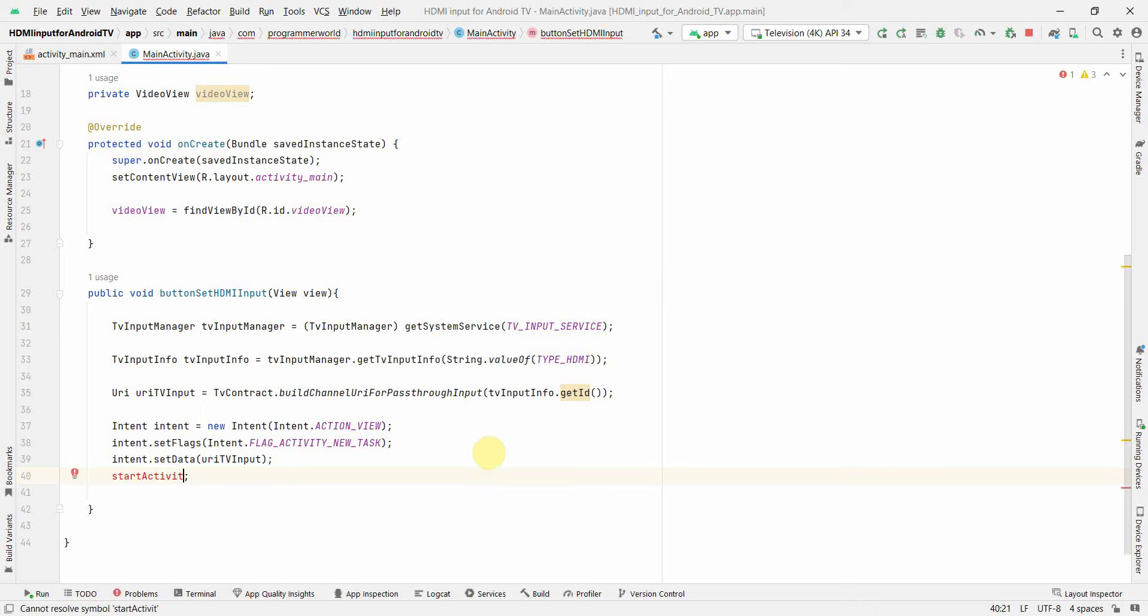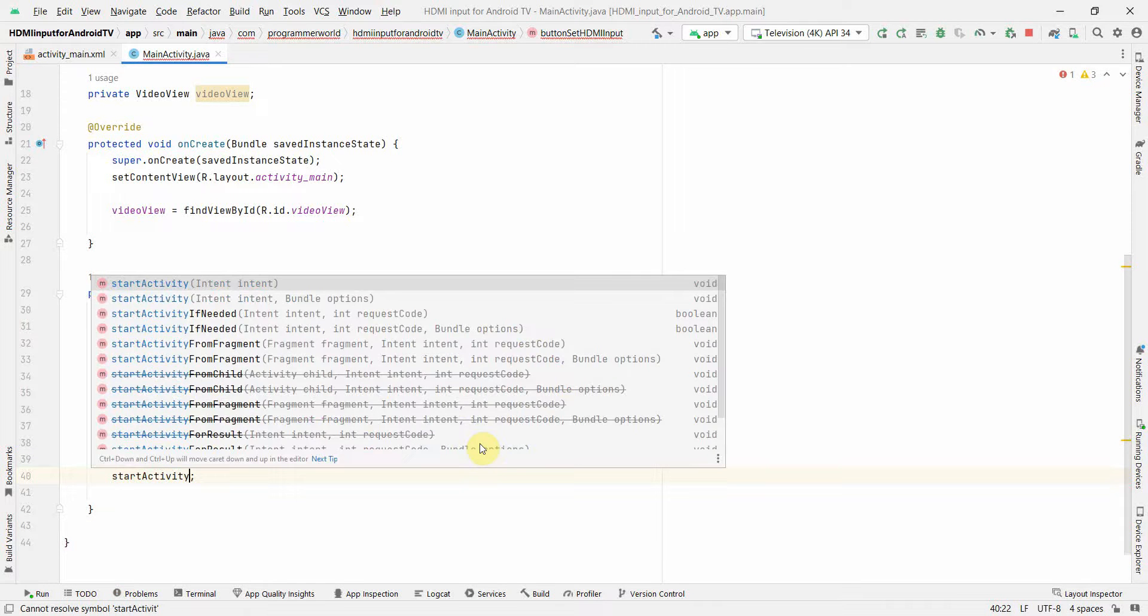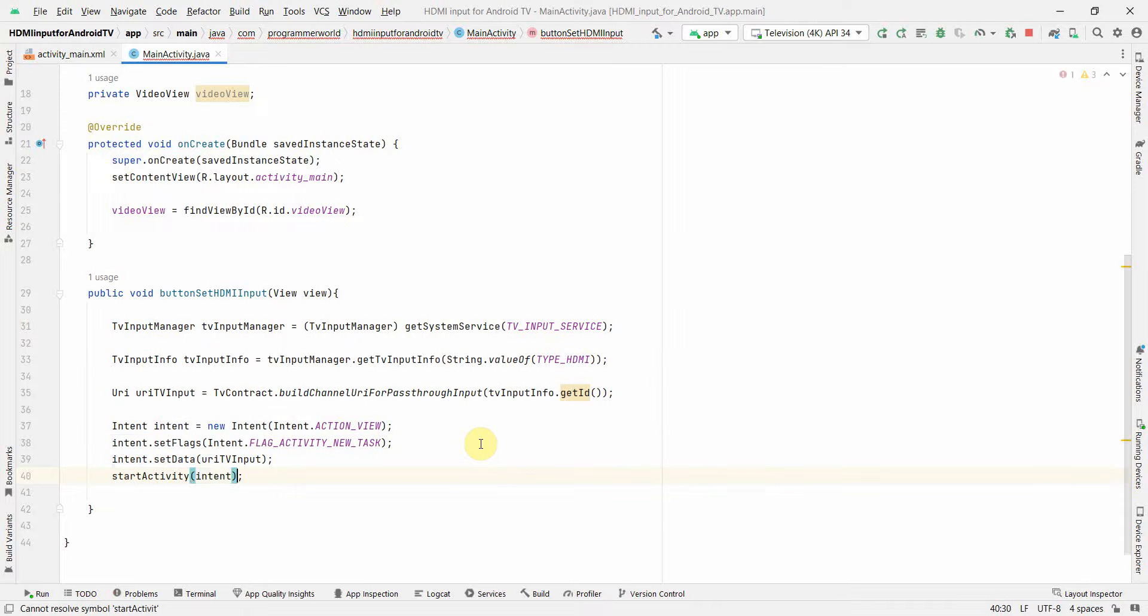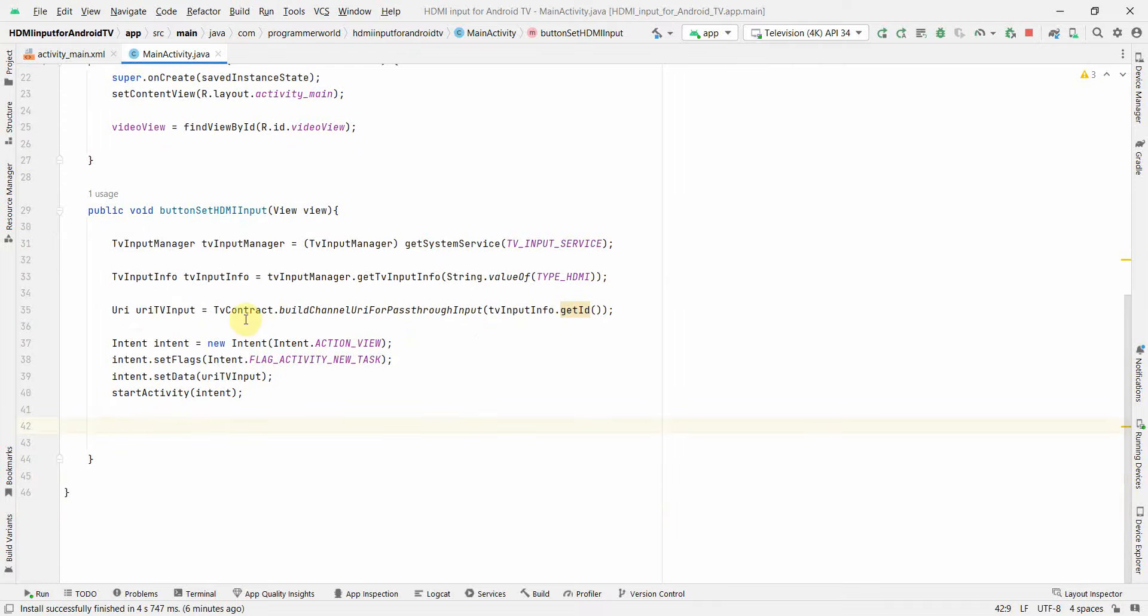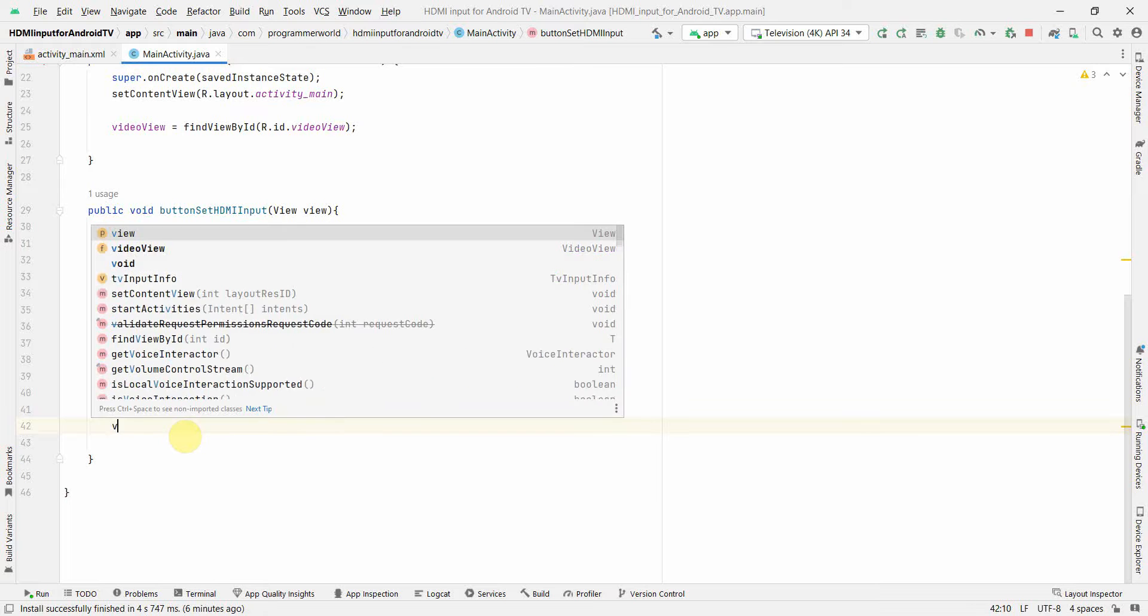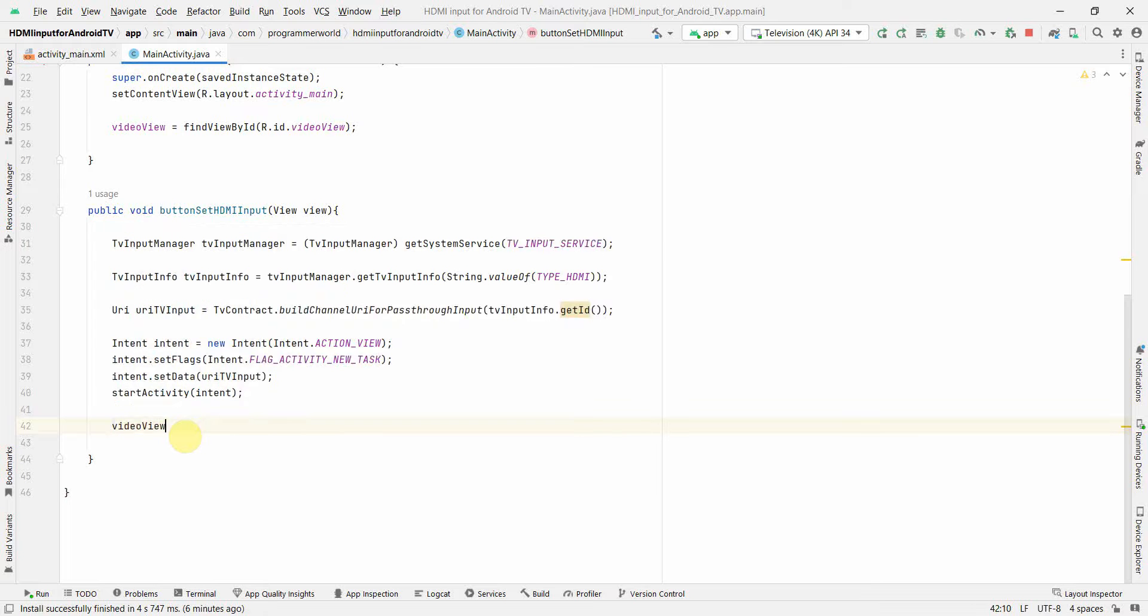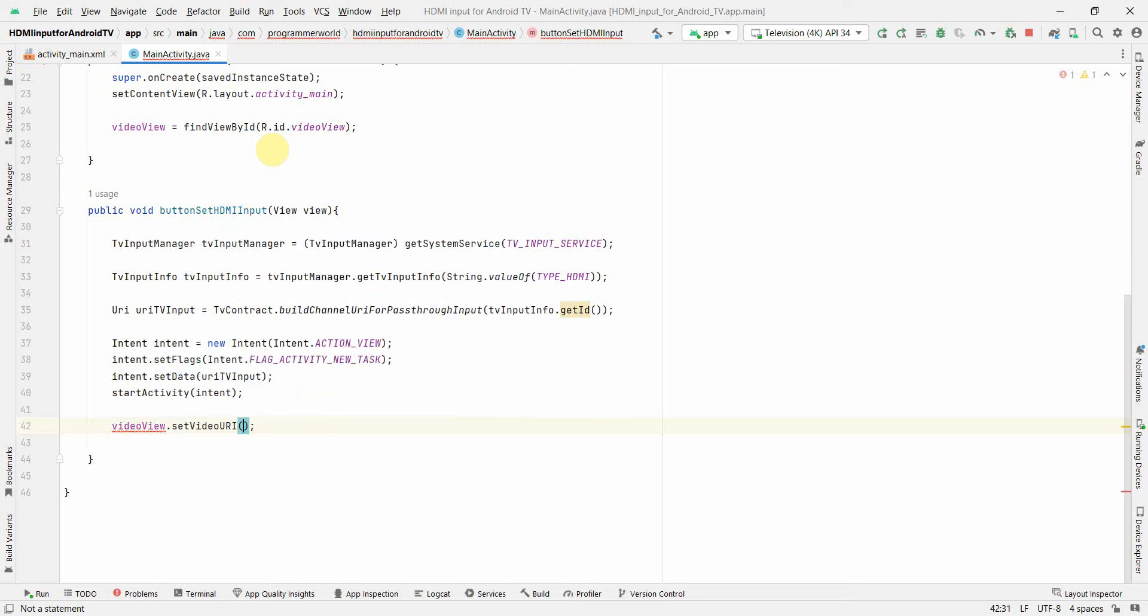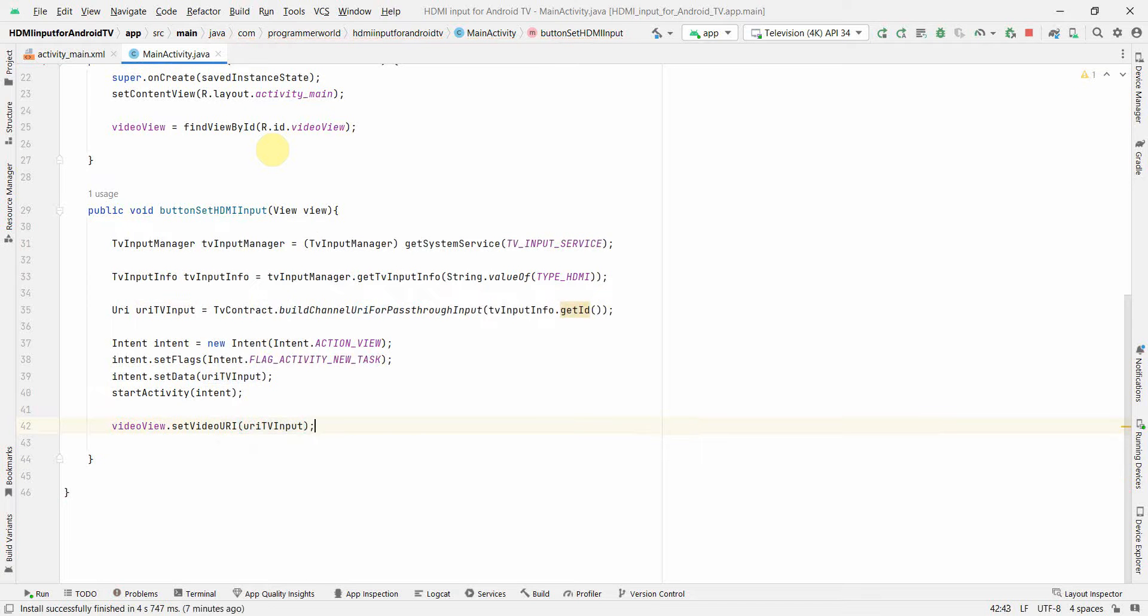And I think that's all. I need to start this activity. I can start this intent and once this intent is started, so assuming everything goes fine, then my URI will have the required information of the input channel. So then I can use my video view what we have defined above to get the video from the URI which is basically my TV input.